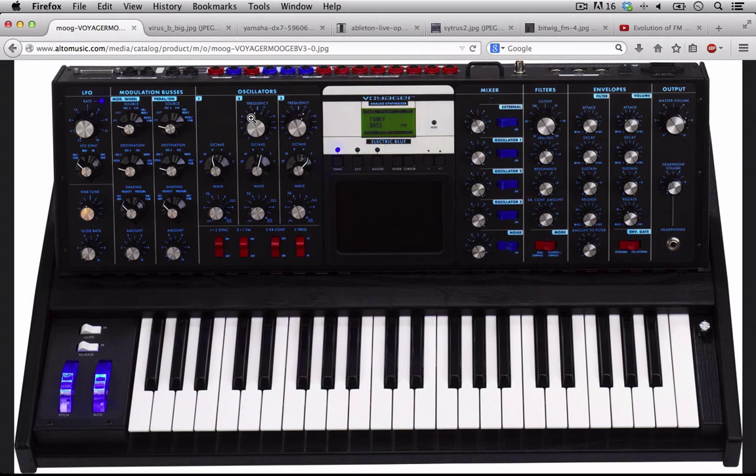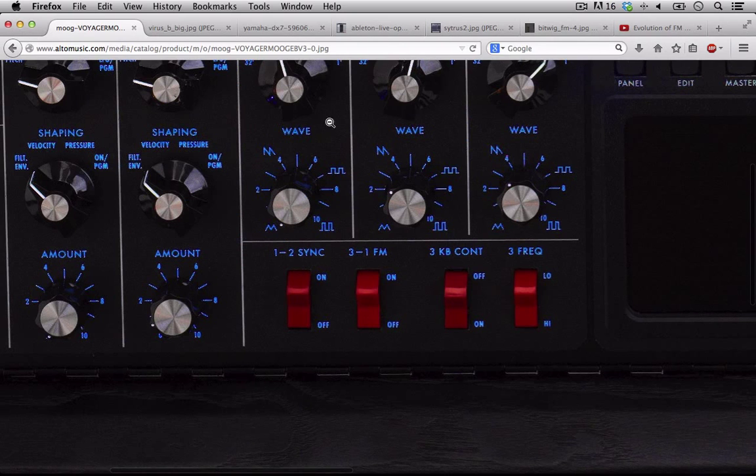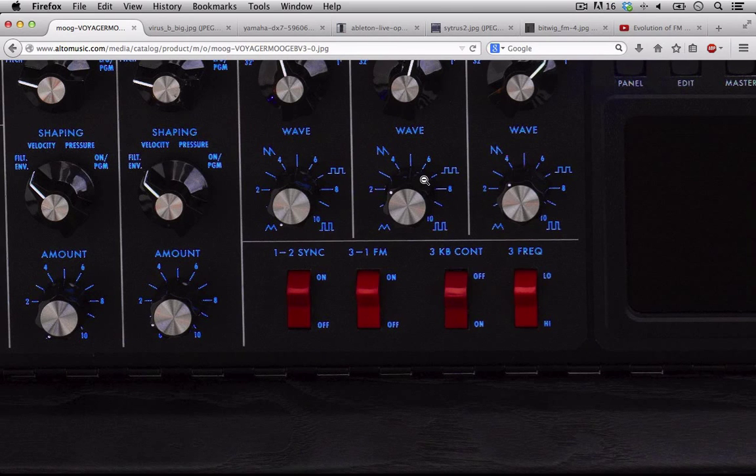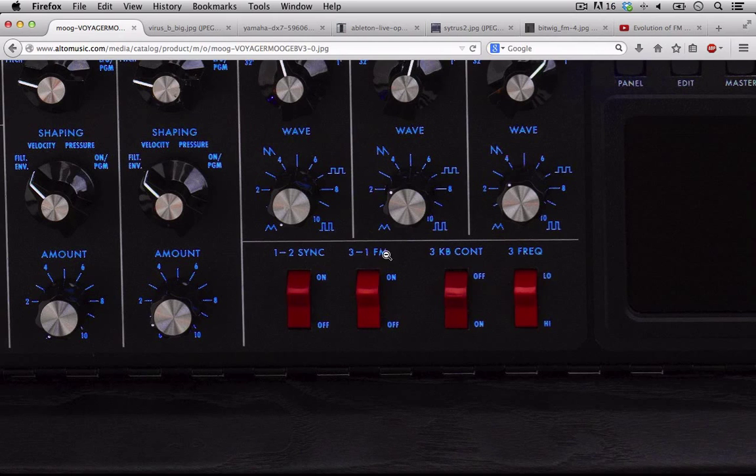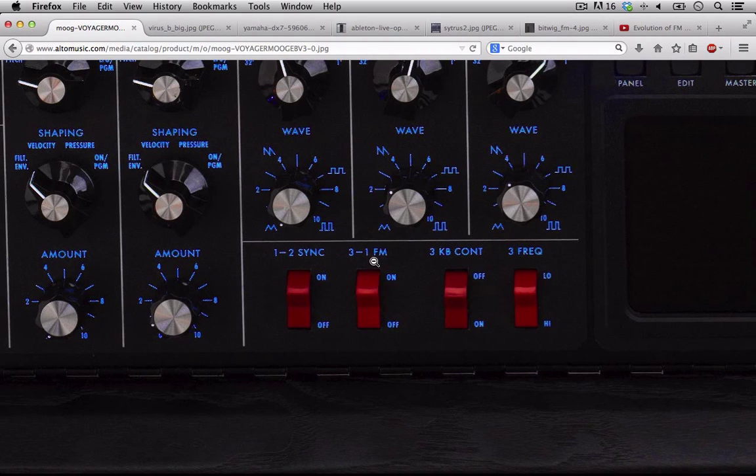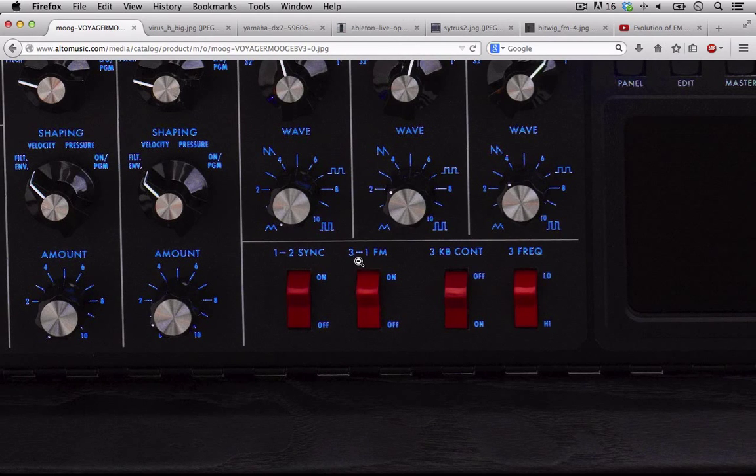We can take a look at this Minimoog Voyager. The original Minimoog was out in the 70s and it also had the ability for FM, not as easy and well defined as this. But you can see that on this particular analog synth from 1970 there was an option for FM.